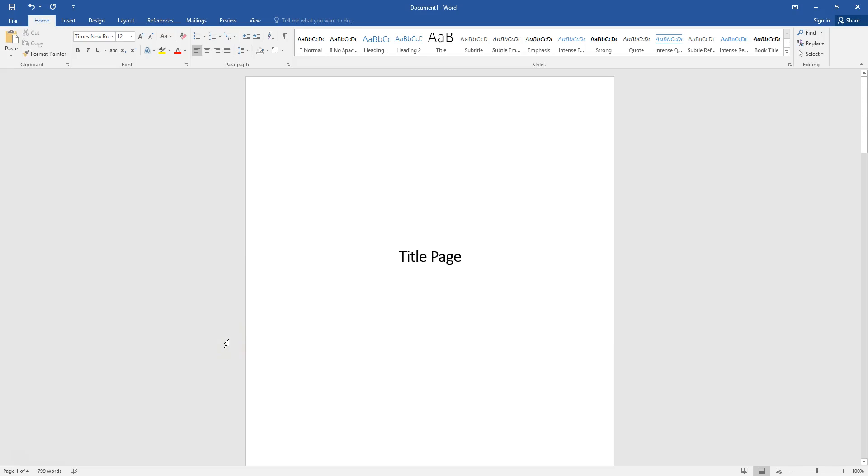So this tutorial will not only be a quick reminder of how to add page numbers to your Microsoft Word document but it will also show you how to remove the page number from your title page.